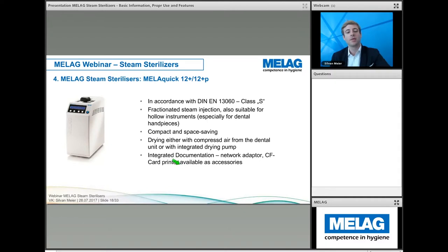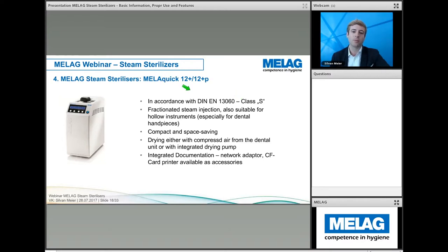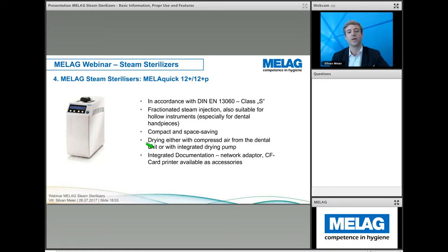Moving into Class S sterilizers, the MelaQuick also complies with EN 13060 and uses fractionated steam injection. It is suitable for hollow instruments and is very popular in dental clinics for handpieces or small loads sterilized between patients. It is very small, compact, and space-saving. Two models are available: the 12+ using drying with compressed air from the dental unit, or the 12+ with an integrated drying pump. Documentation is available via network adapter and CF card printer.